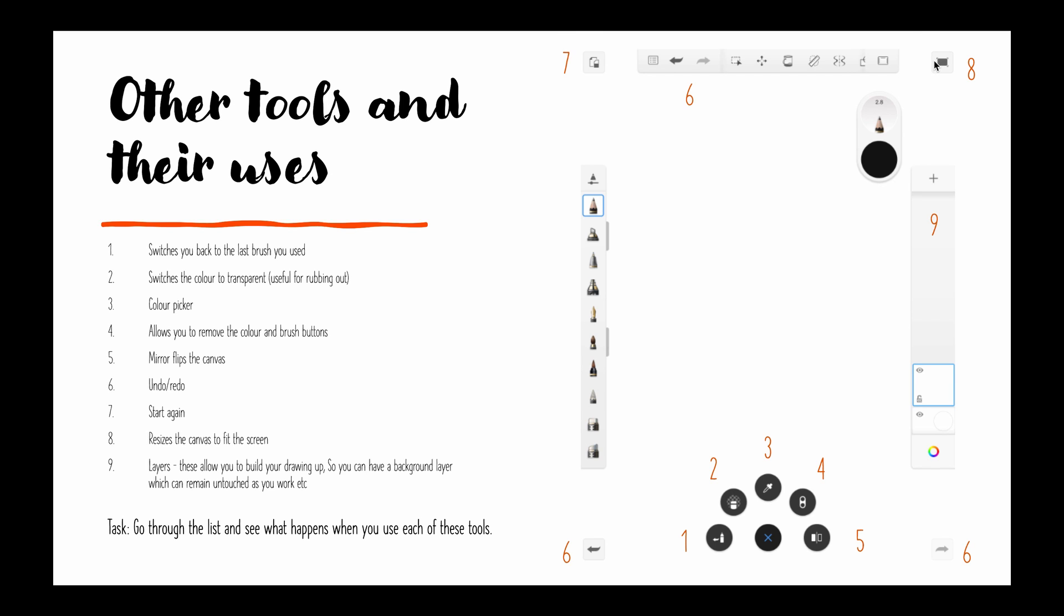Eight, resizes the canvas to fit the screen so you can zoom in, zoom out, and then if you want to just click it back to fit the whole screen again press number eight.